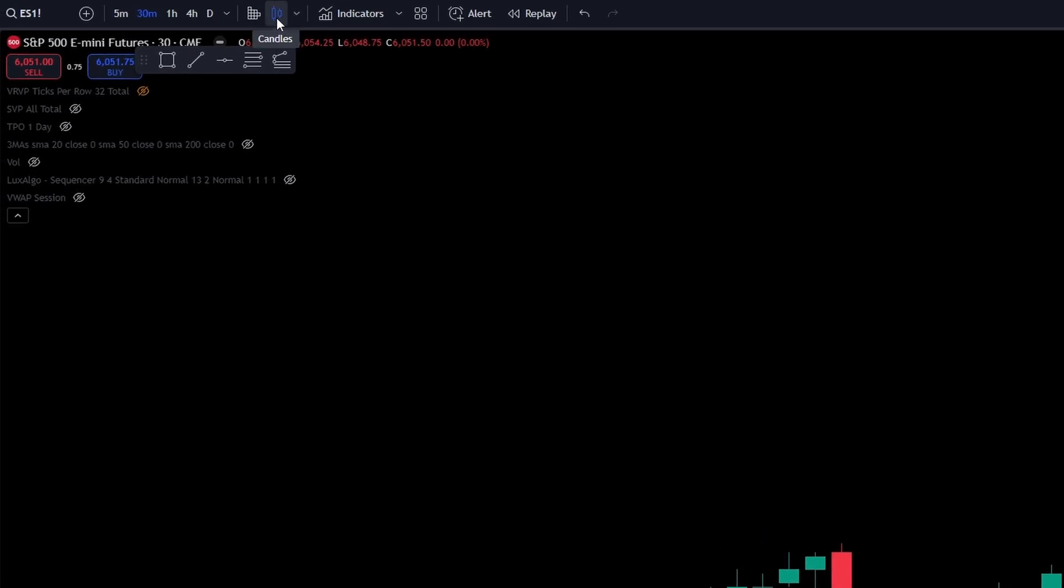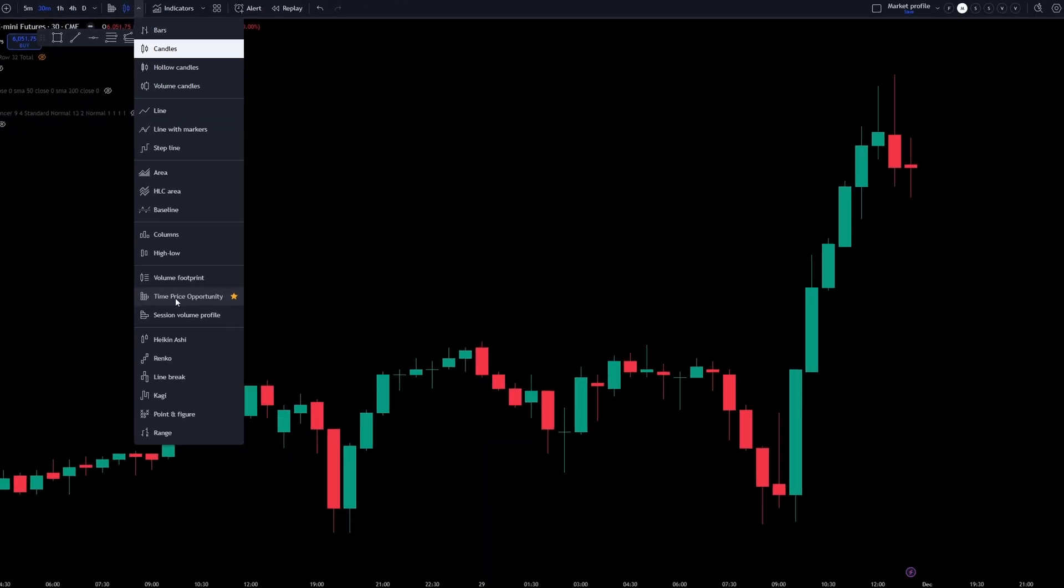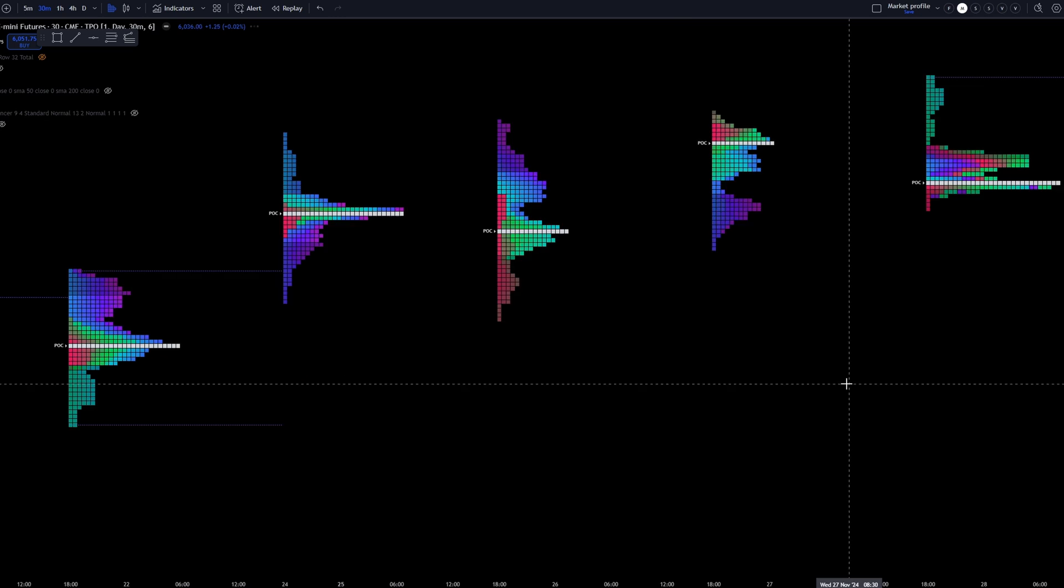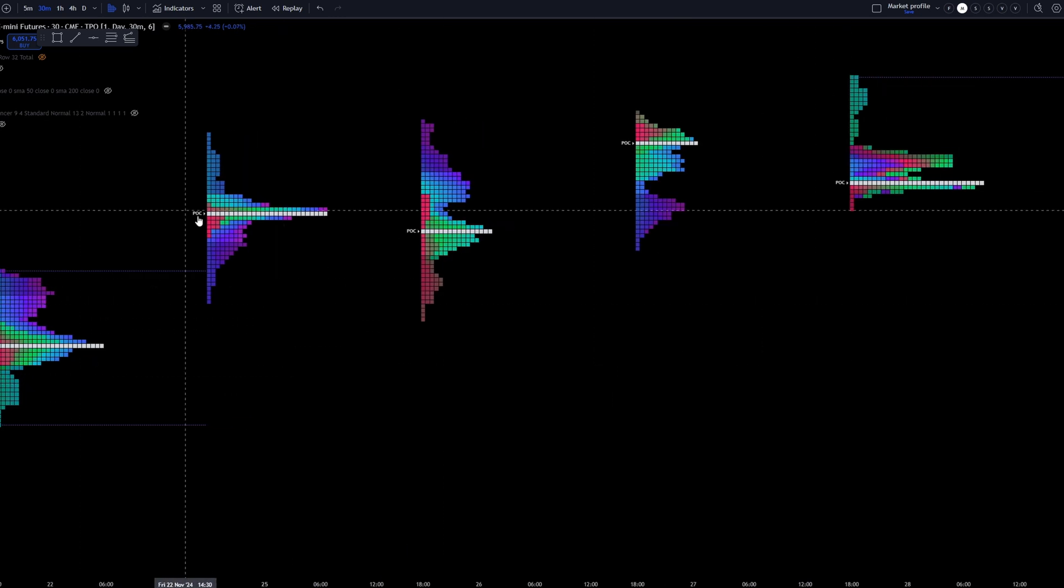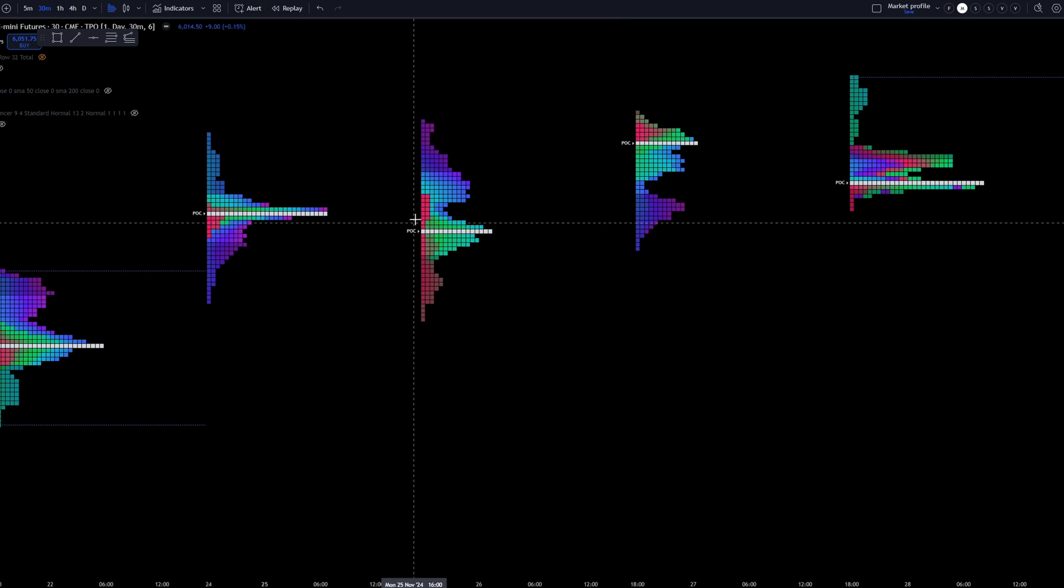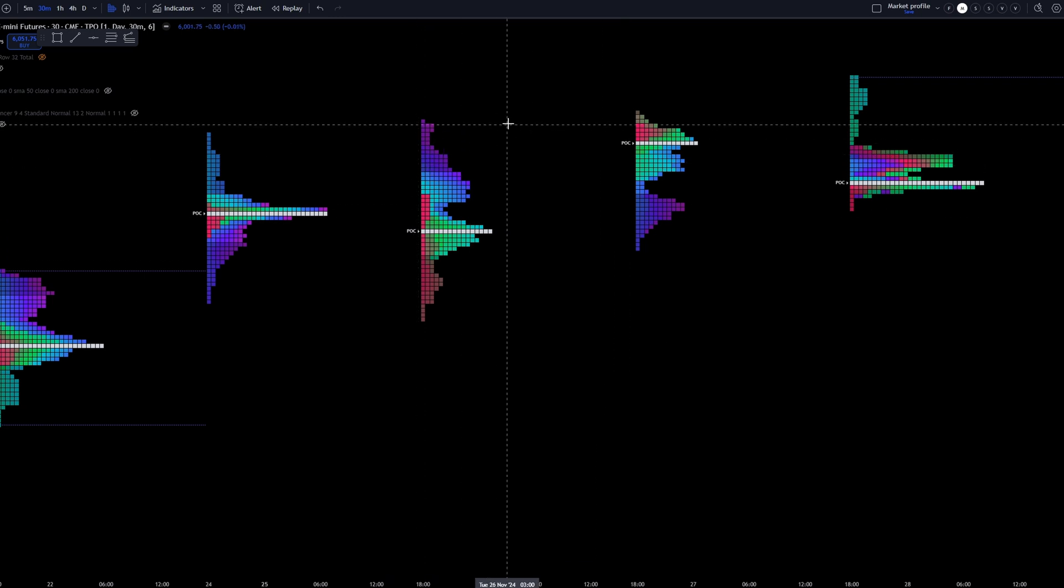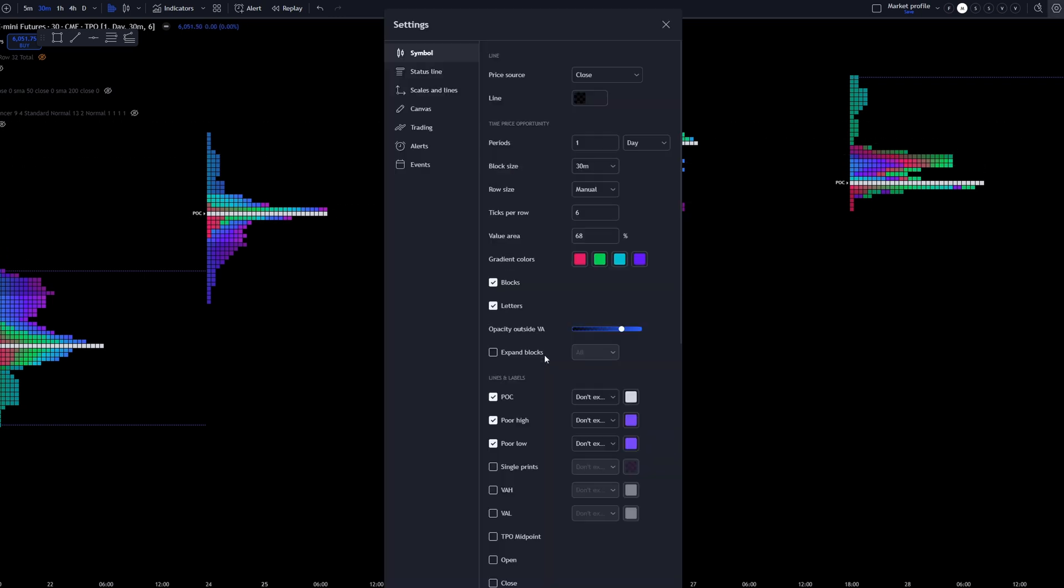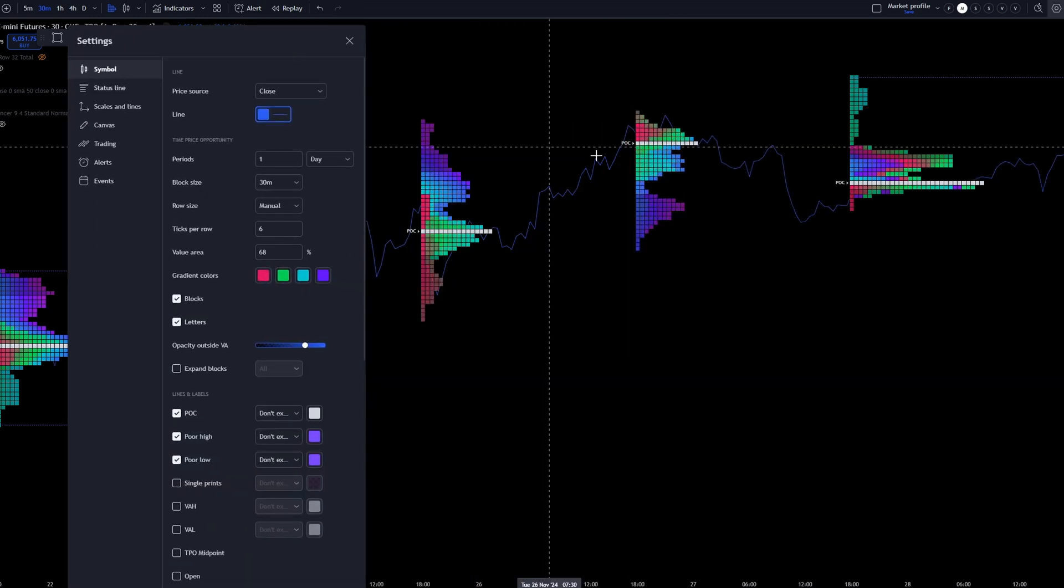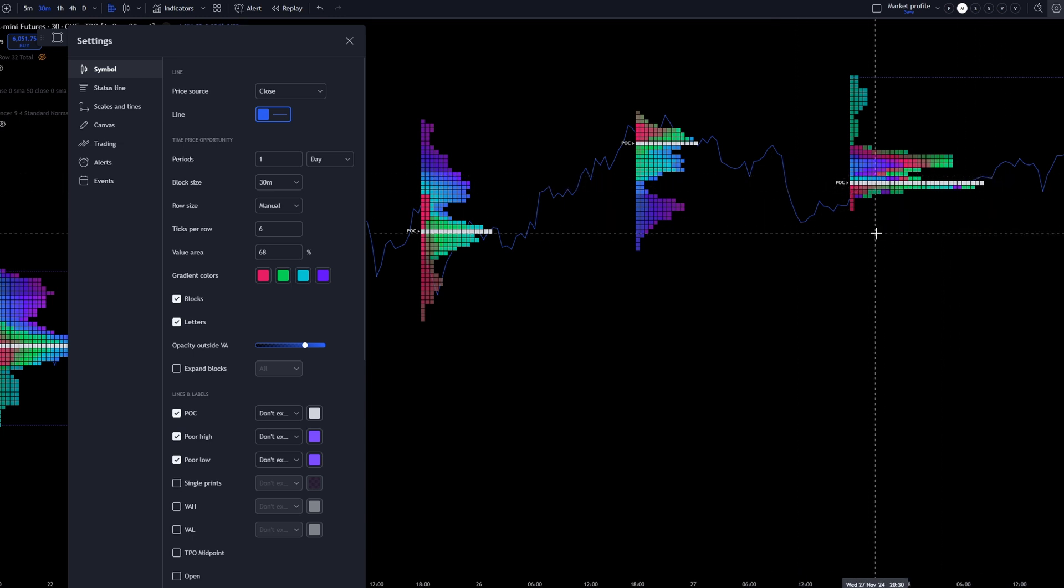The first way is you come right over here where the candles are, and we can go ahead and select the dropdown. And you can see right here where it says time price opportunities. Keep in mind, we talked about TPOs earlier. I go ahead and select the screen. Now when I zoom the chart out, we can see that we have TPOs, but where in the world are the candles at? Even if we right click on the screen, we come over here to settings.